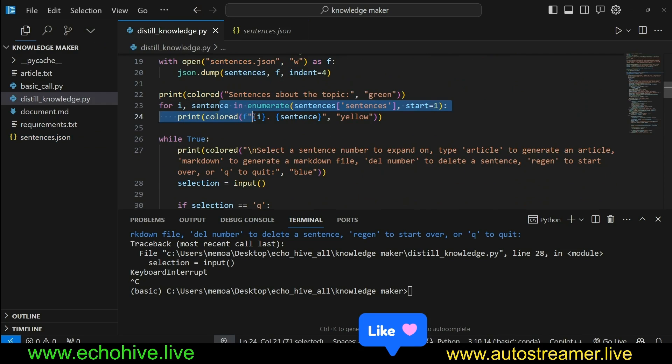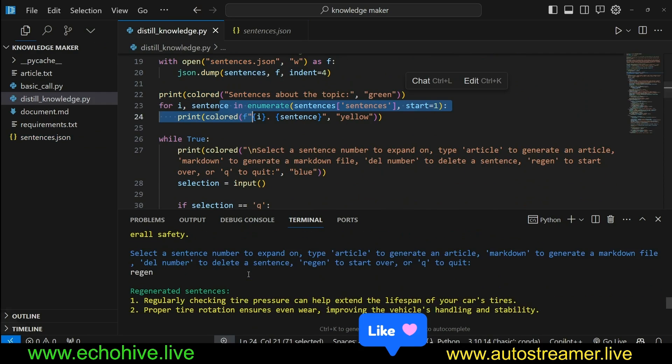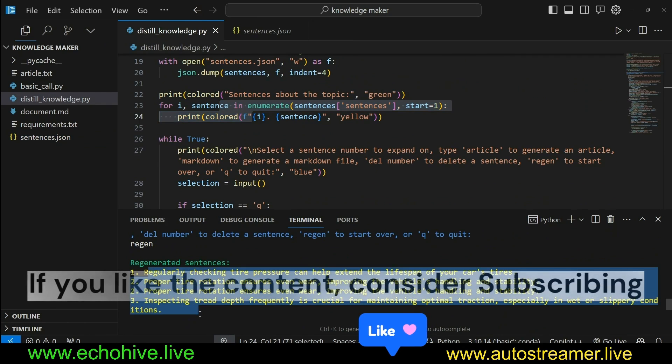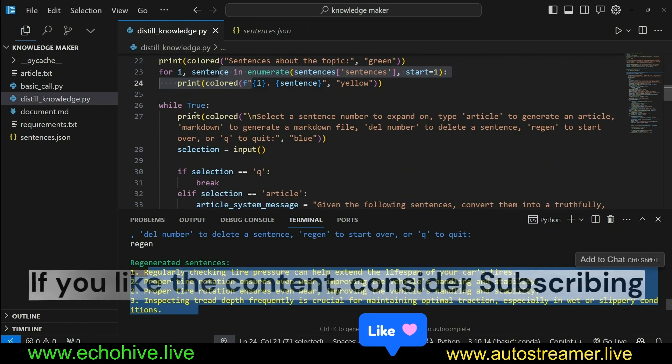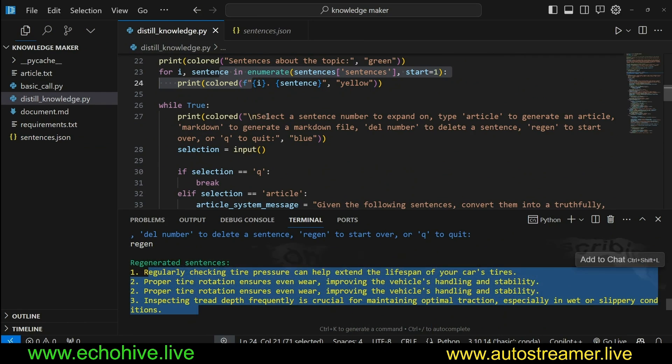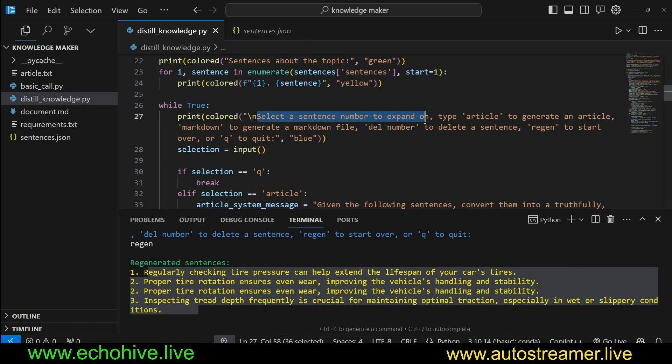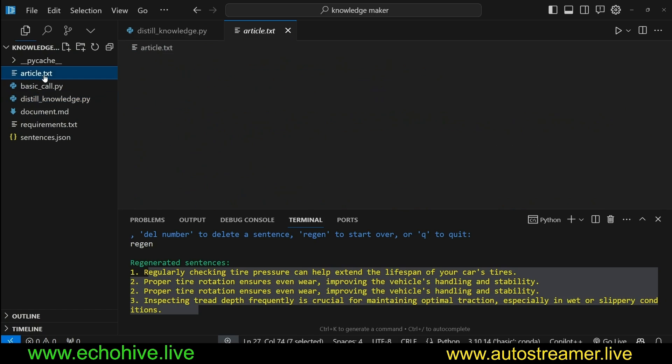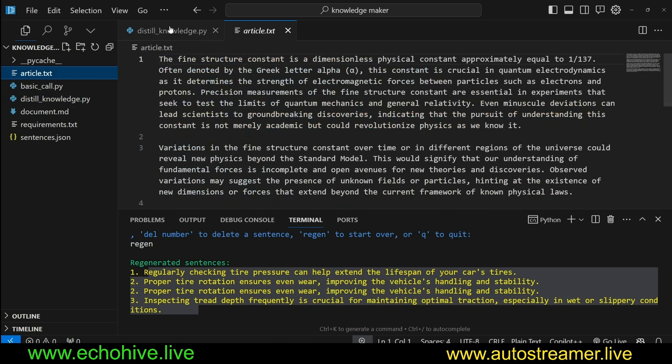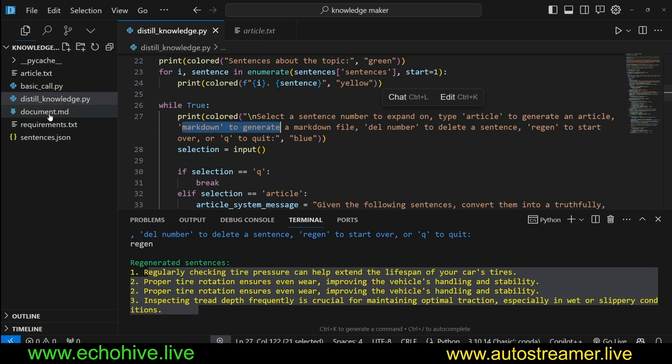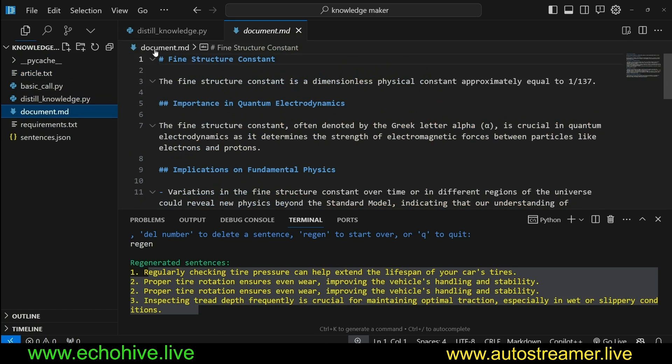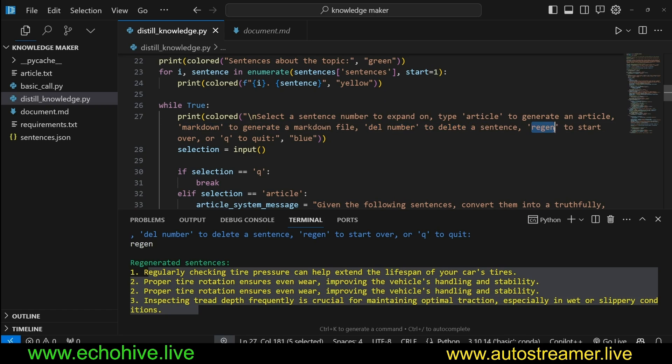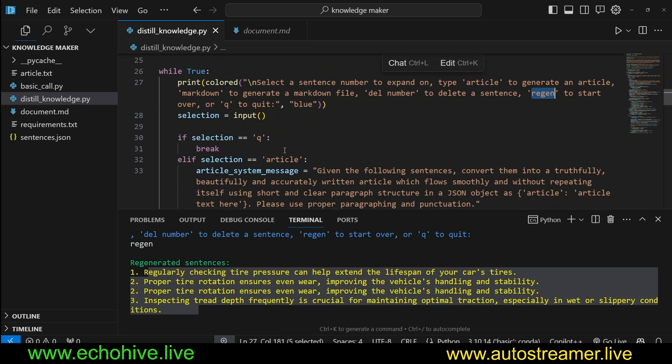And then we just save it directly to sentences.json so we can continually update it. Then print the sentences in an enumerated fashion, as you see in yellow right here. And then while true, we enter the loop and say, select the sentence number to expand on. Then we describe the commands such as article to generate an article, save it to a .txt file. Markdown to generate a markdown file or .md file, del and then a number of the sentence you want to delete, regen to start over but with this topic that you have already entered.